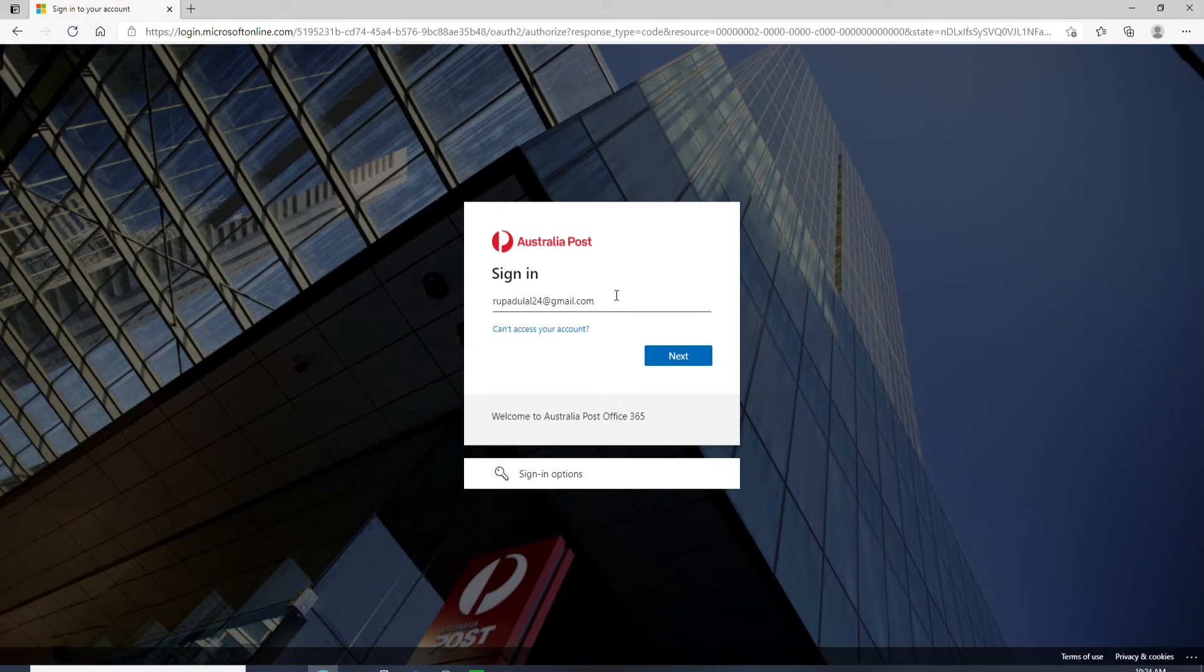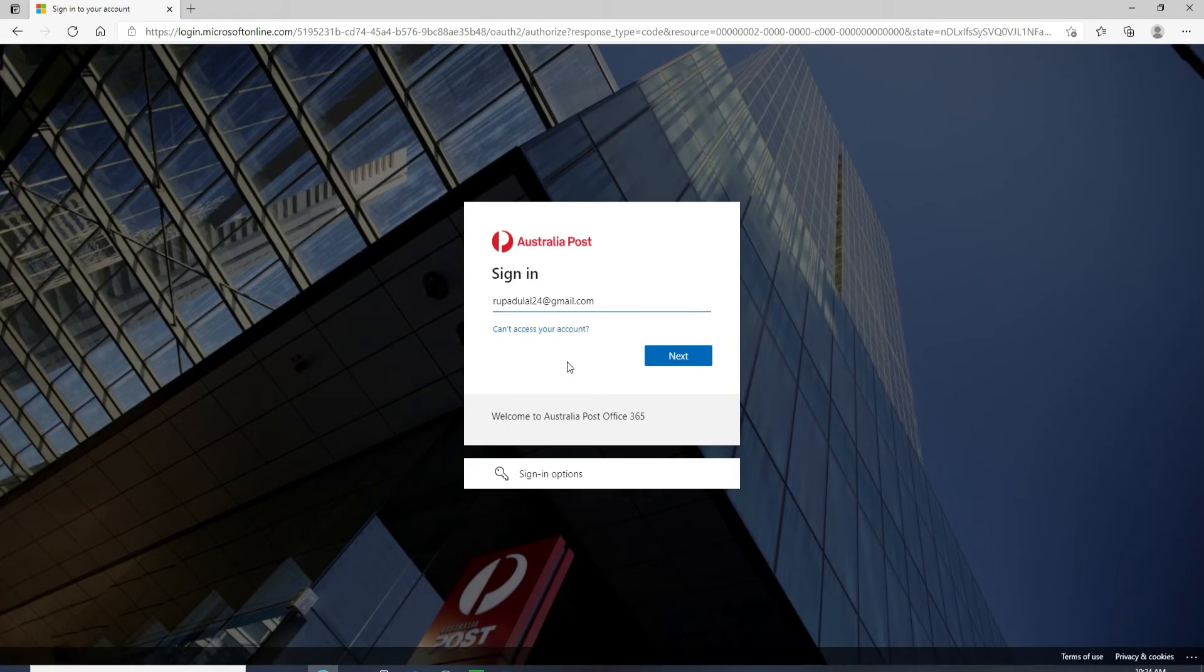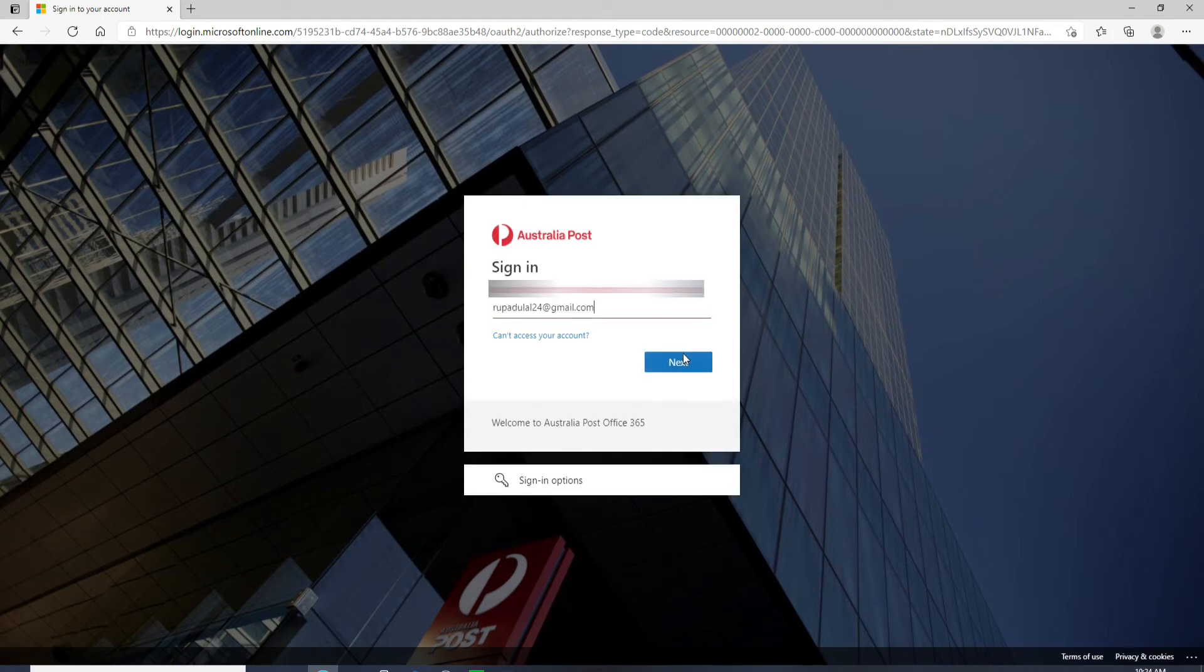Enter any one you want and if you can't access your account because you are having trouble remembering your ID, then go and click on can't access your account. Follow the instructions and you can look for your ID easily. Now, in order to go to the next page, click on the next button.